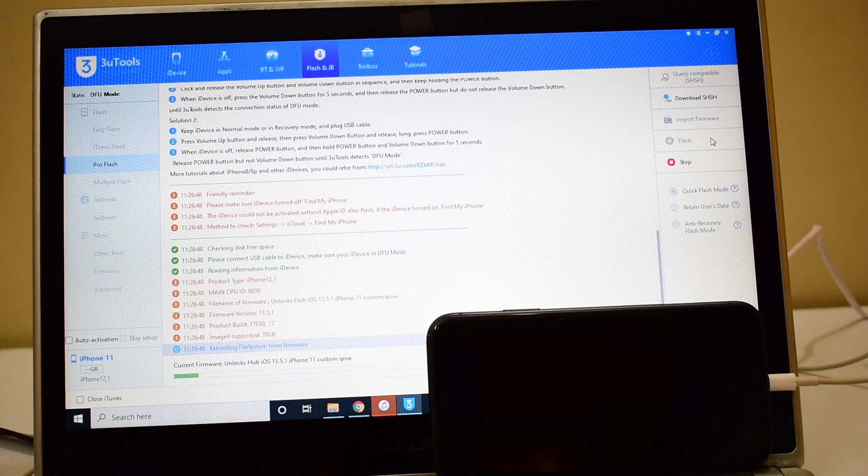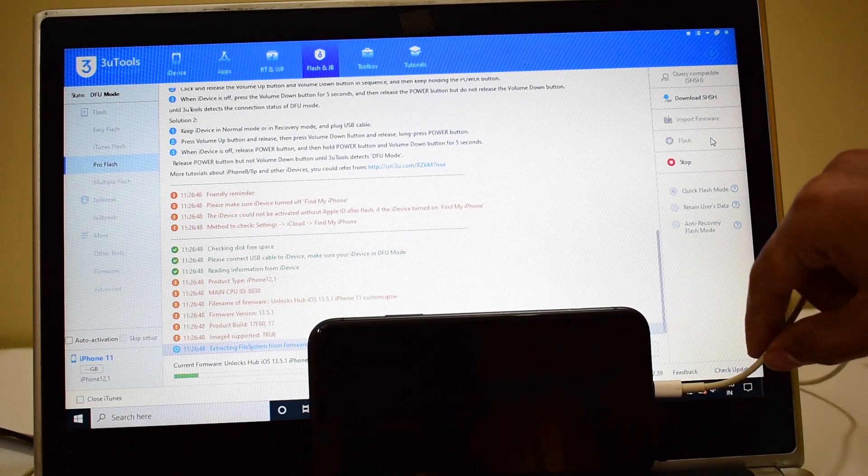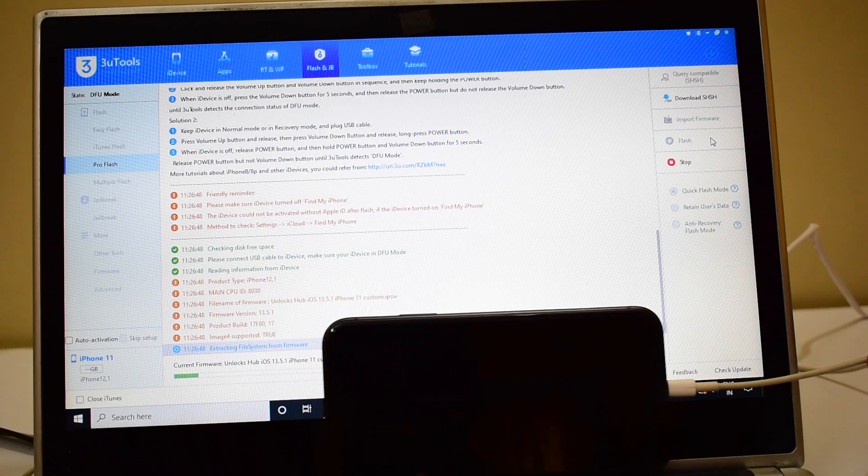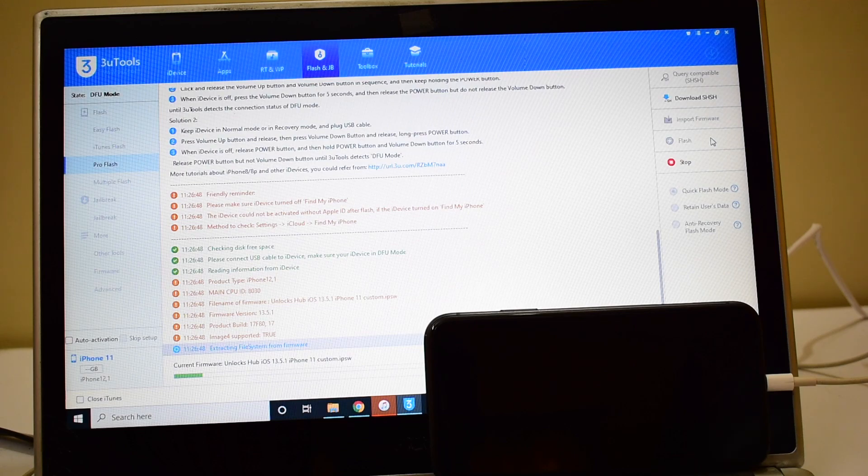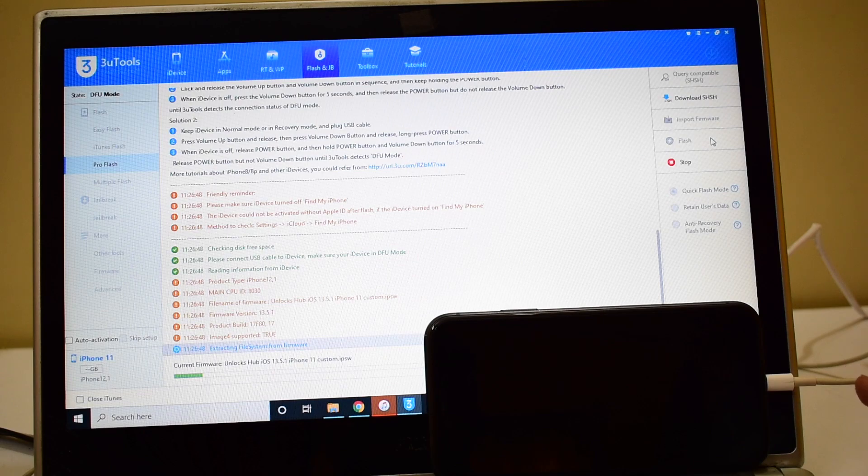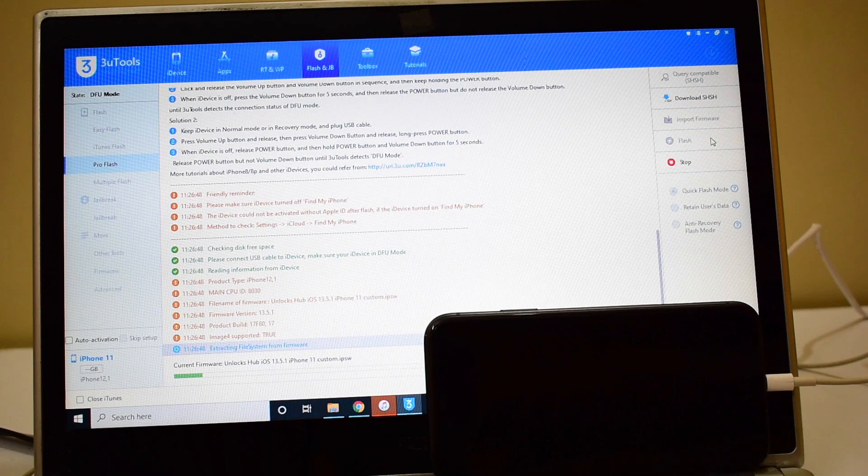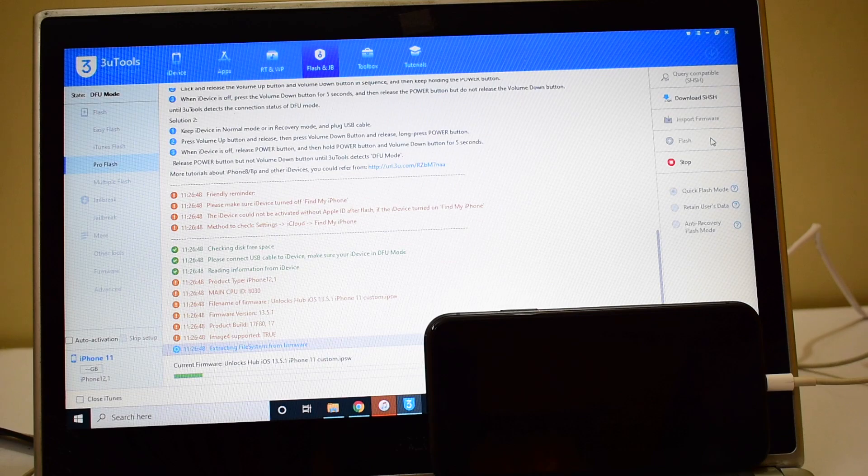This whole process takes somewhere around 20 to 25 minutes, so make sure you have enough time. Do not unplug your device at any point. Make sure to use the original USB cable of the device, do not use any third party USB cable. Many of you were asking if you can use a lightning to micro USB cable converter - please do not use any such setups. If you use any third party cables, the complete process may fail.